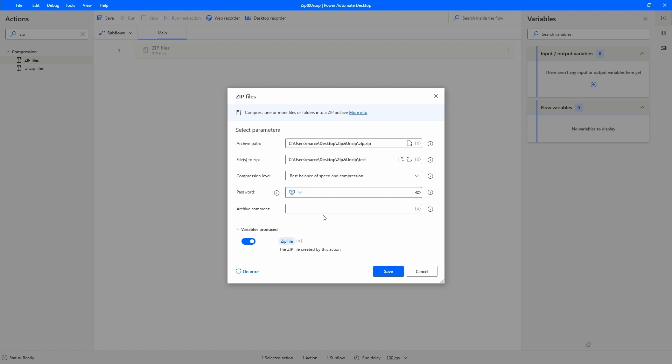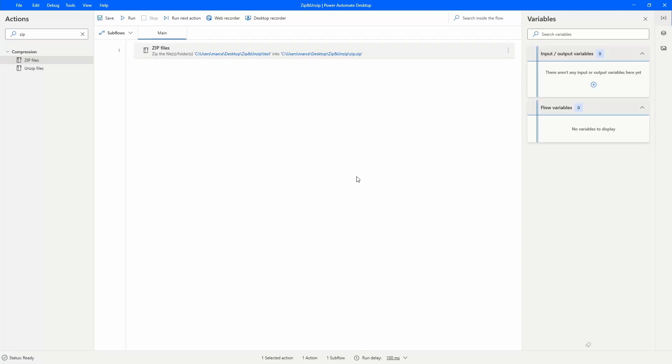We can see here that will be produced a zip file variable. In this case we will not need this variable, so we can disable it. Let's save and now let's test to see if it's working well. Let's run.